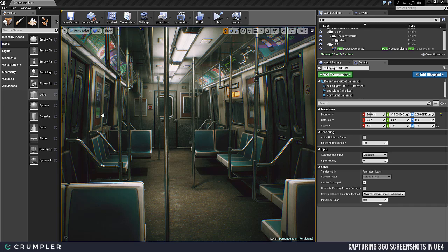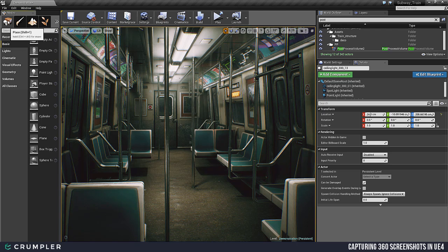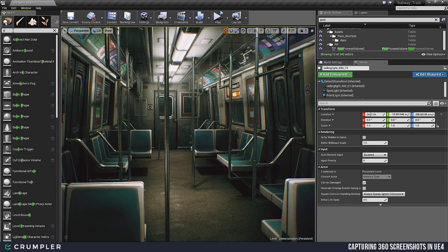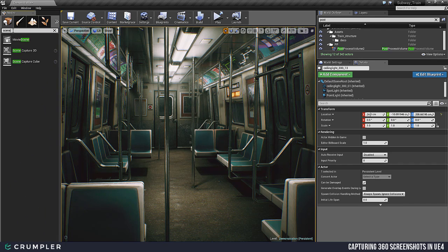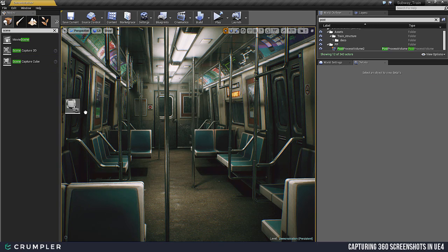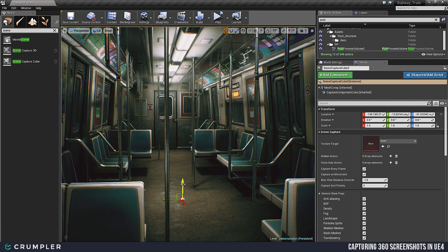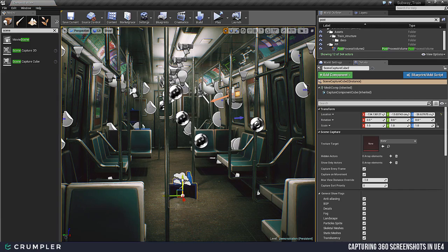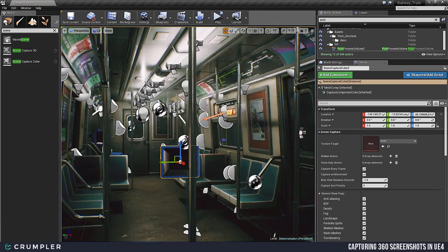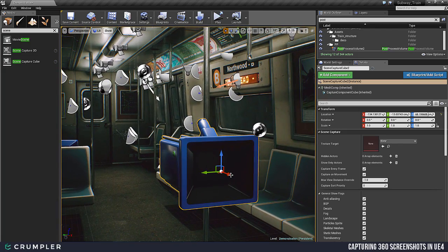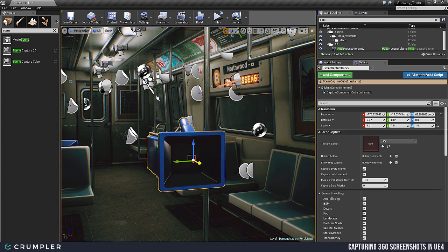The first step we're going to do is with your scene open, navigate to the Place Mode and select our Scene Capture Cube actor. So we want to search for Scene Capture Cube and drag this out. I've got to hit G to make sure I'm in game mode. Here's my Scene Capture Cube actor — I'm going to go ahead and place it right there.